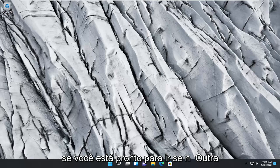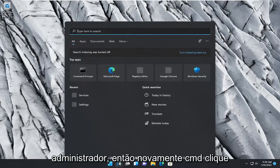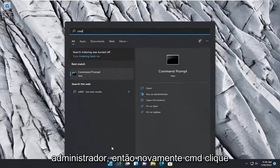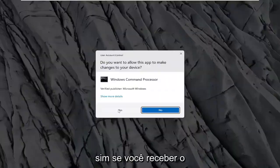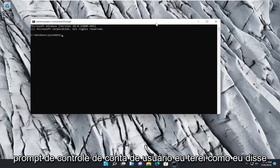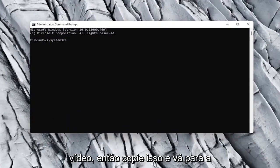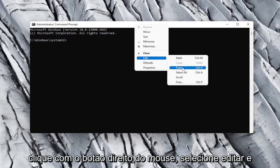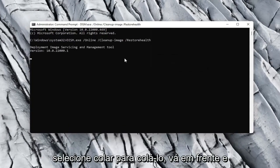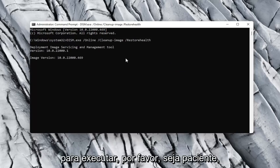If not, something else we can try would be to reopen the Command Prompt as Administrator. So again, type CMD, right click on it, select Run as Administrator, and select Yes if you receive a User Account Control prompt. I will have another command in the description of my video. Copy that, then go up to the top bar of the Command Prompt window, right click on it, select Edit, and then select Paste to paste it in. Go ahead and hit Enter on your keyboard to begin the scan. This will take a little bit of time to run, so please be patient.